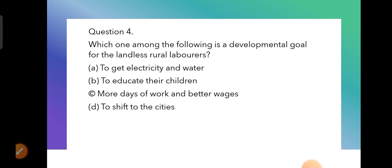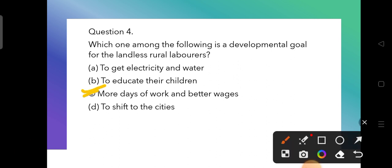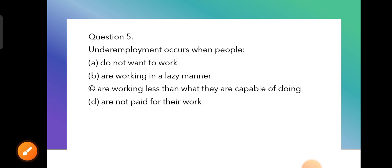Question 4: Which one among the following is a development goal for landless rural laborers? The options are: to get electricity and water, to educate their children, more days of work and better wages, or to shift to the cities. The correct answer is option C — more days of work and better wages, meaning they should get more employment days and good wages.